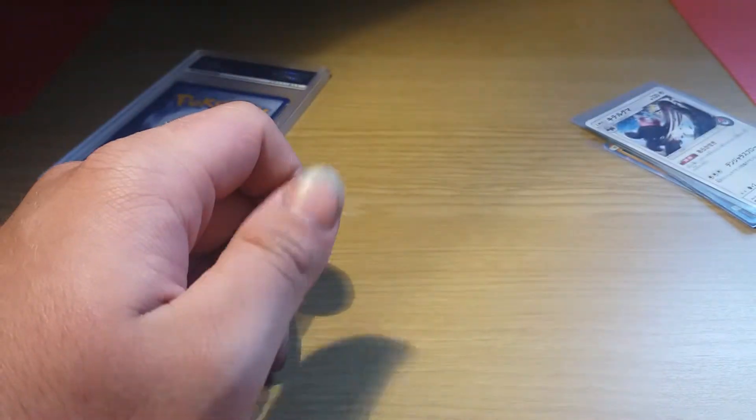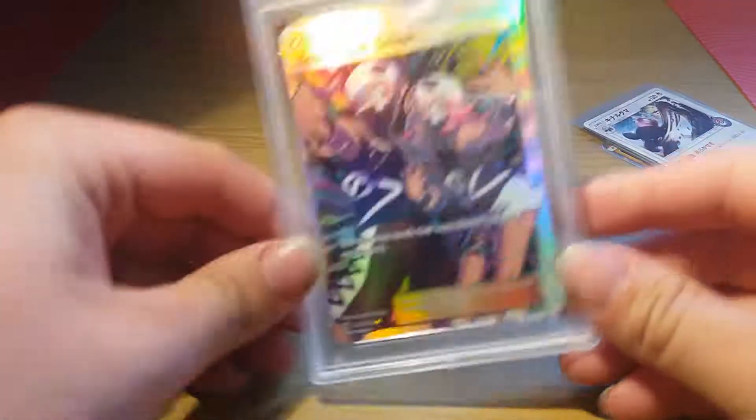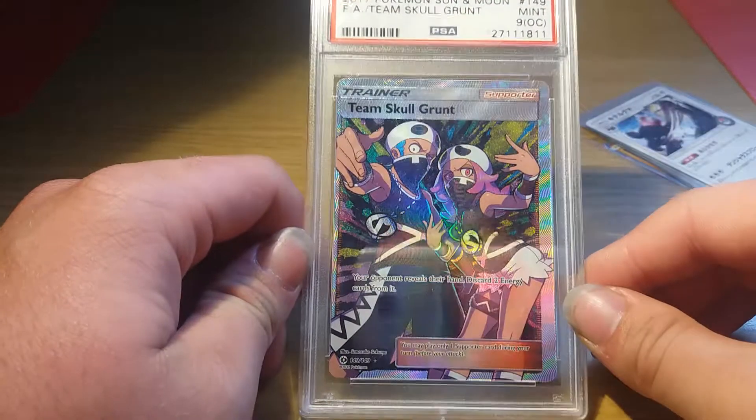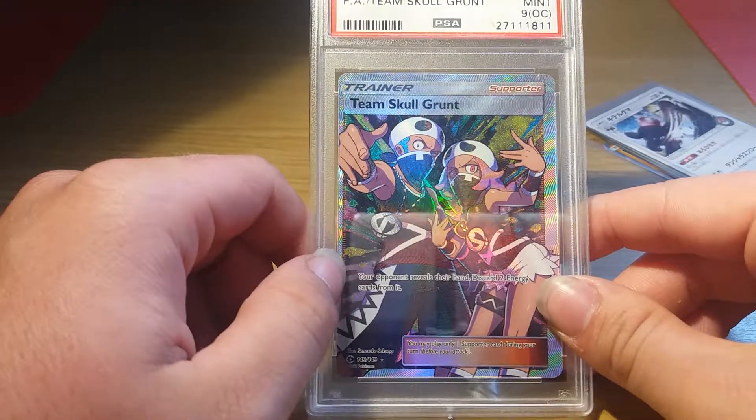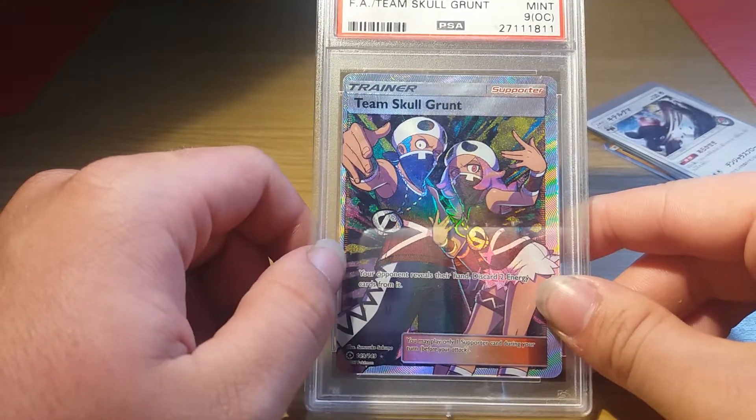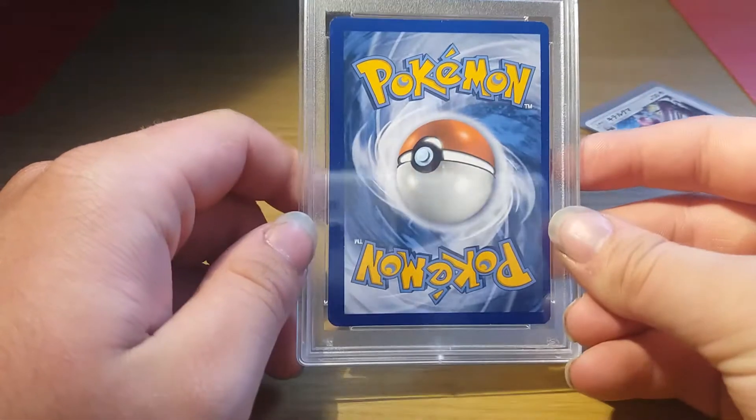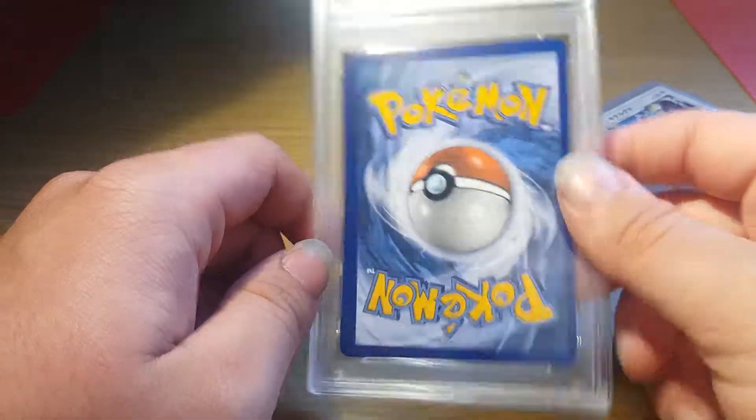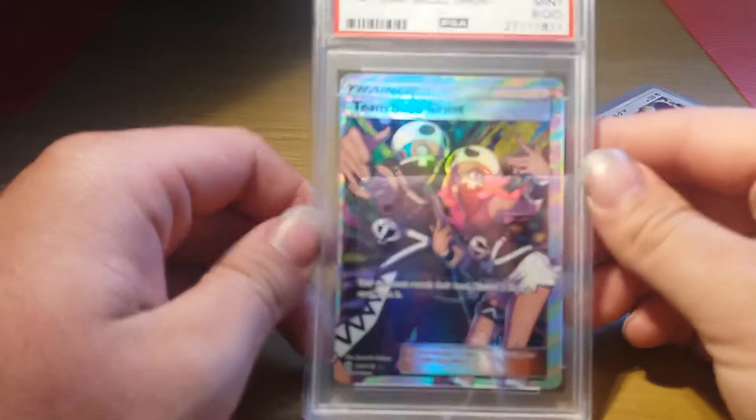And that's all of these. We have the PSA 9 off-center Team Skull Grunt. Look how off-center it is from that edge to that edge. On the back it's off-center but not that much, so it's way more off-center on the front as you can see.